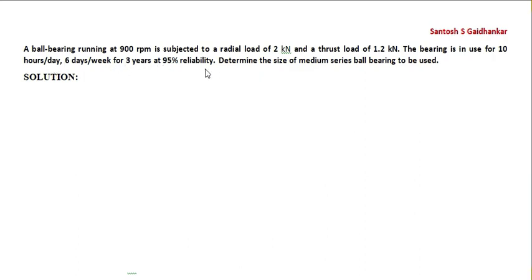at 95% reliability, this plays an important role. Determine the size, we have to find out the size, diameter. Medium series ball bearing, they have given the medium series, that is 03 series.